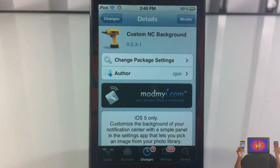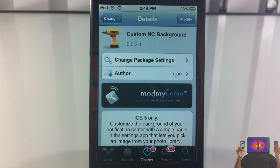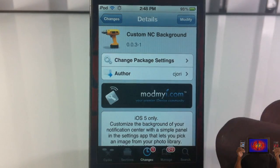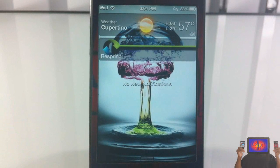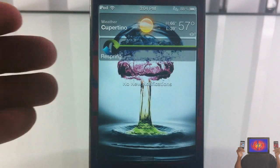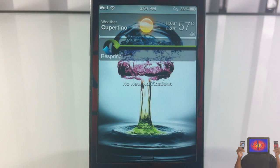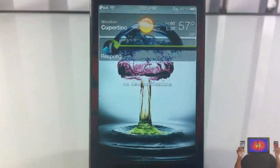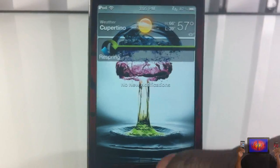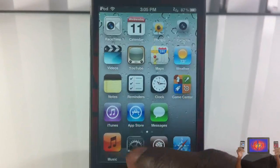Hey YouTube, Opinion Native review here, bringing you guys a video on Custom NC Background — it's by C Jewelry and it's in the Mod My i repo for free. It's a simple tweak; basically what it lets you do is change the wallpaper on your notification center. As you can see, I have this sexy photo behind there — you can change that. It's pretty simple.